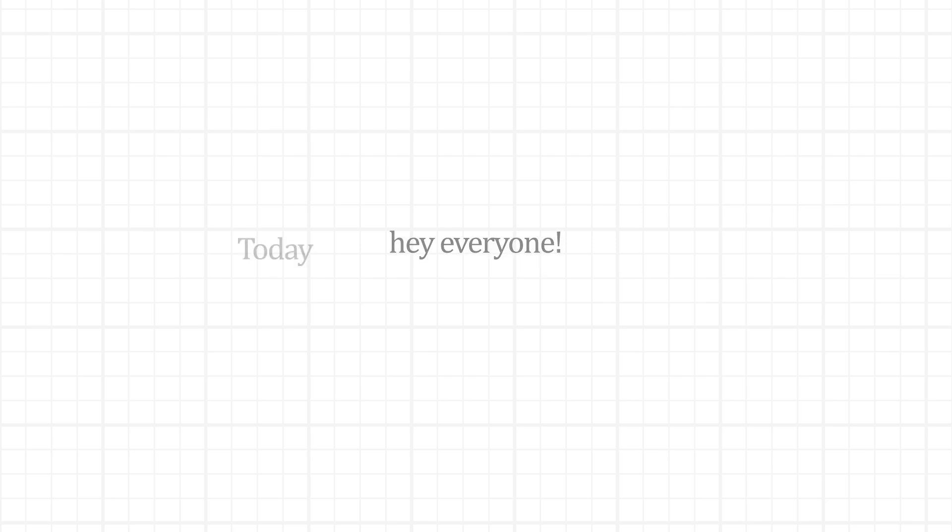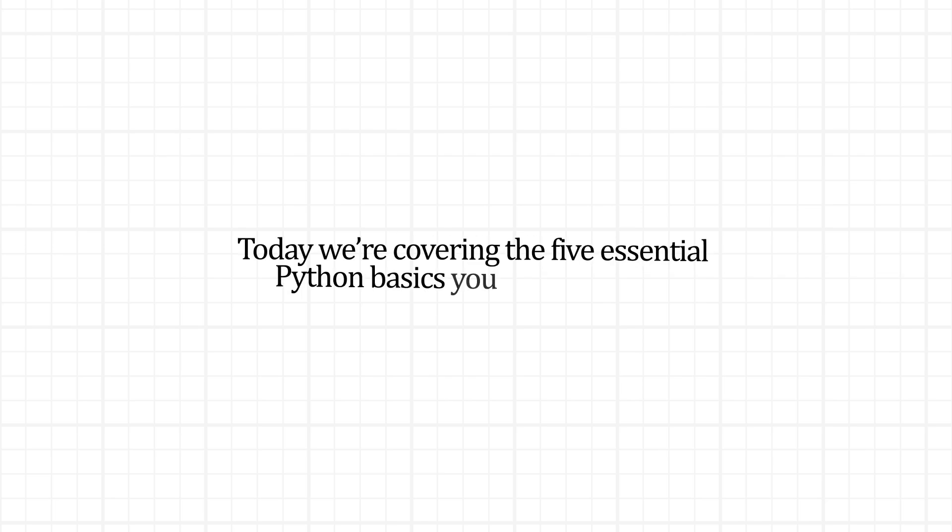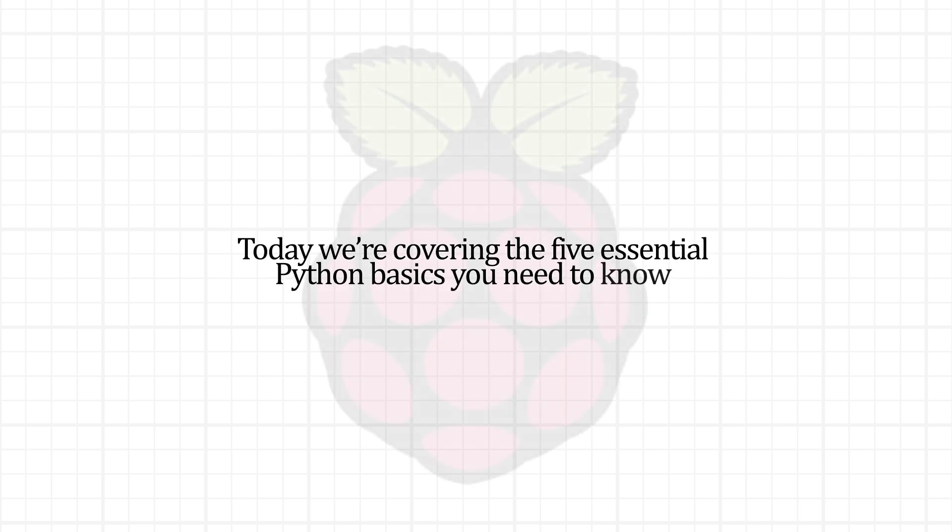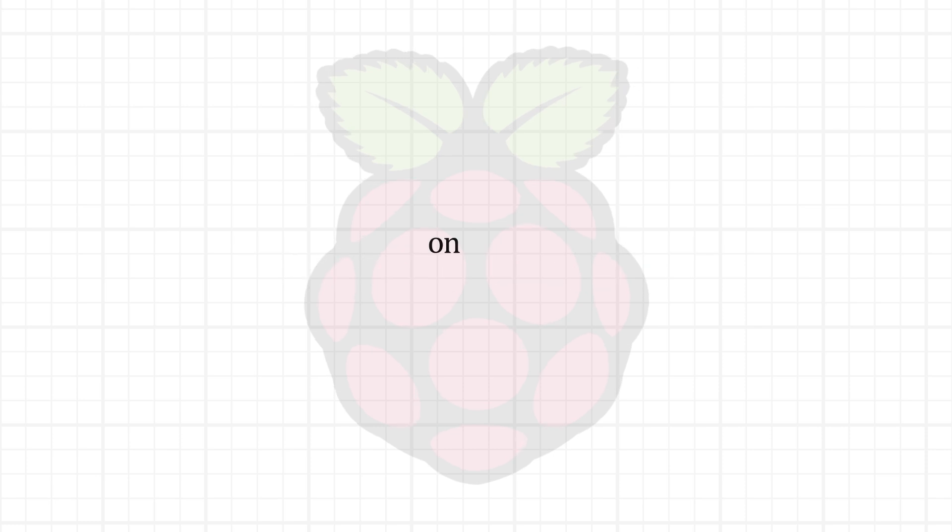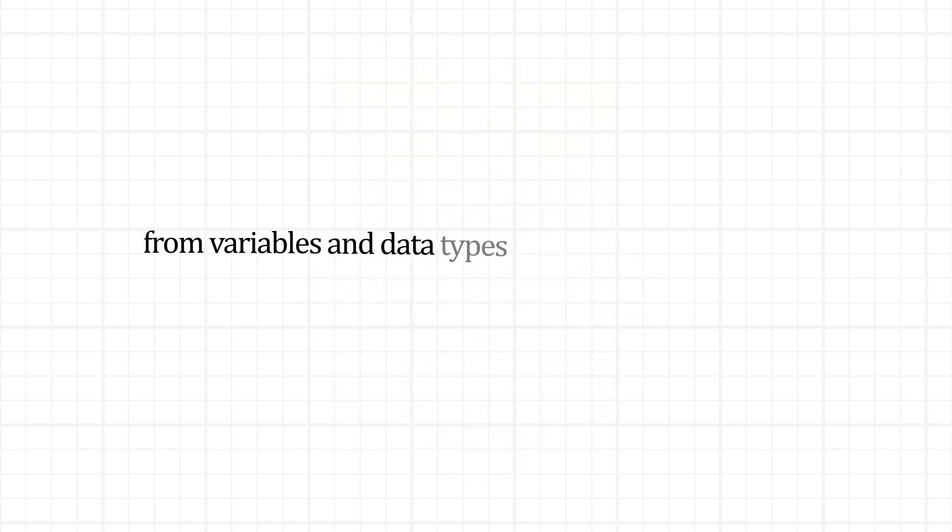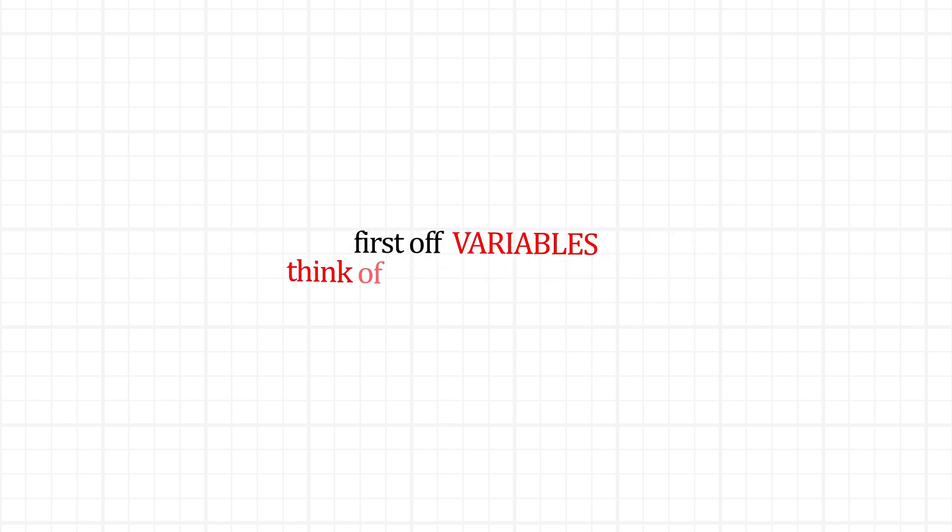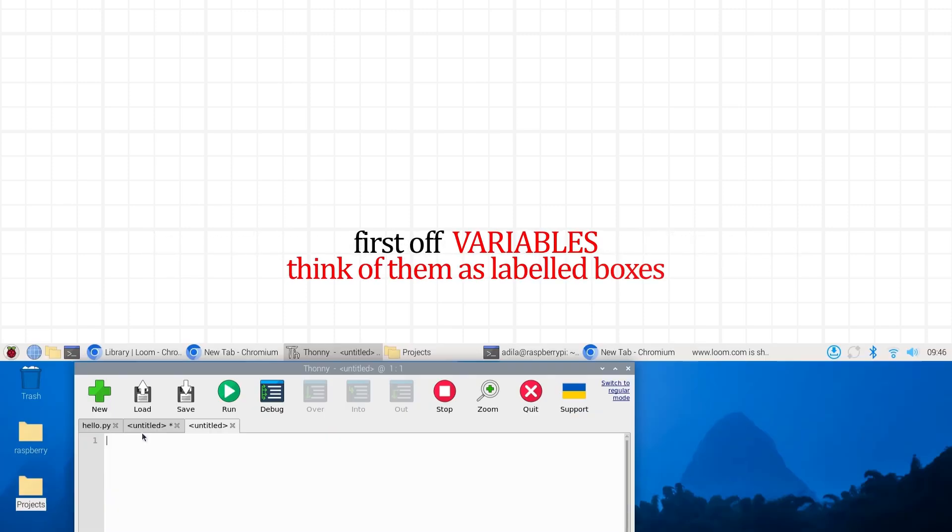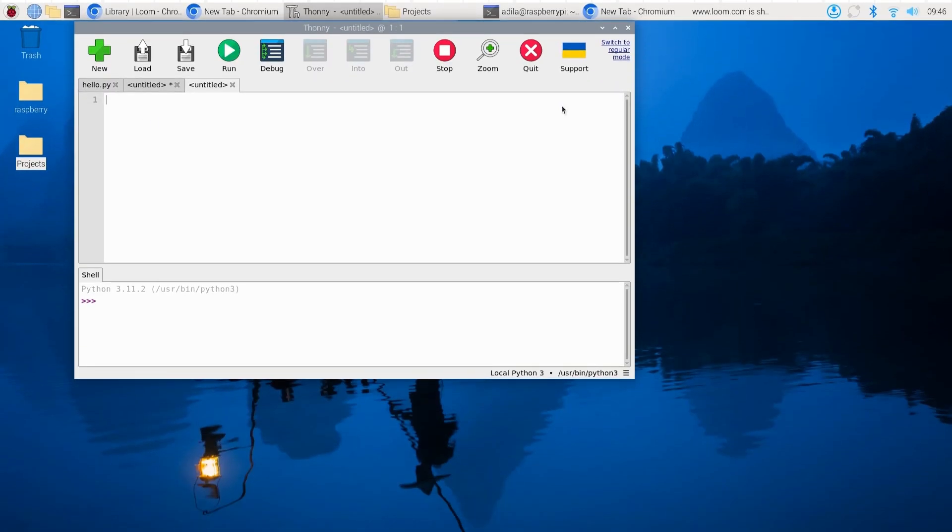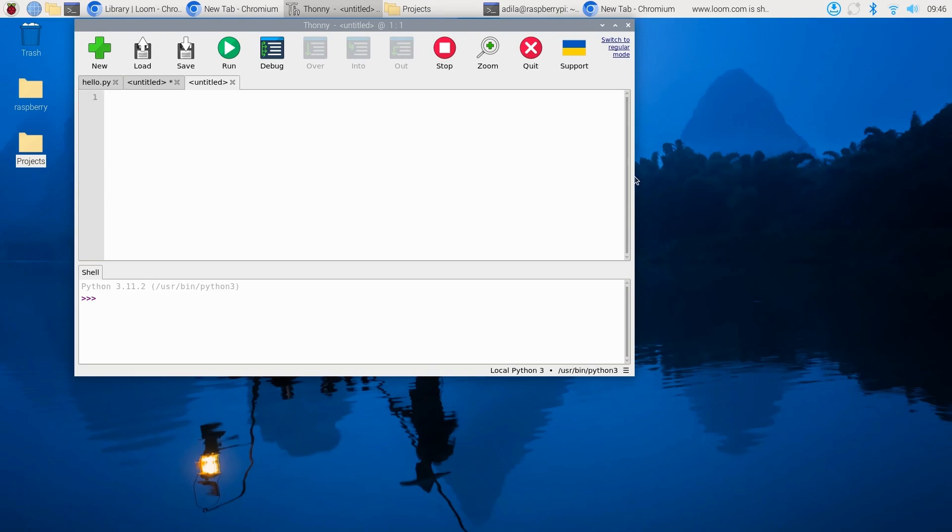Hey everyone! Today we're covering the five essential Python basics you need to know on your Raspberry Pi, from variables and data types to lists and dictionaries. Let's jump right in. Variables—think of them as labeled boxes that store information.